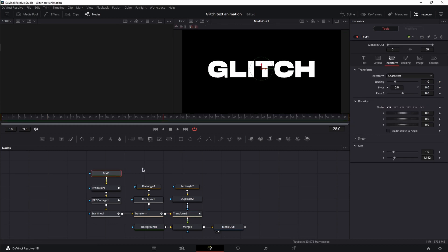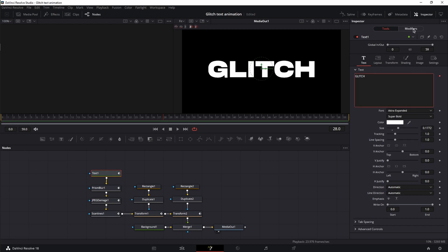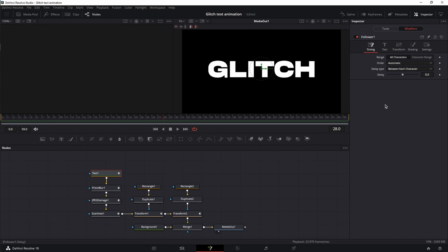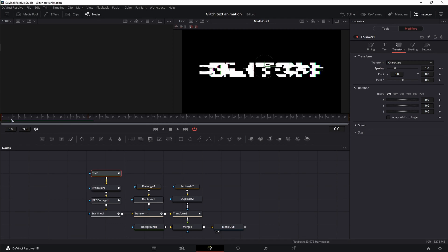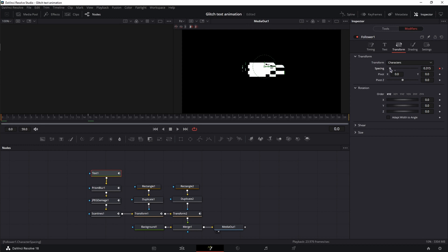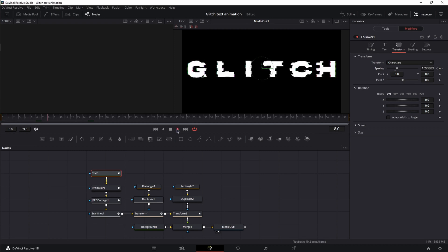Let's check the animation. Next, click on the text node, make sure you're in the text tab, right-click the text box, and add a Follower modifier. Switch to the Modifiers tab. The first one is Timing — change the order from left to right so the animation begins left to right, and set a delay of 0.5. Next, go to Transform. Move the playhead to frame 15, set a keyframe for spacing at value one. Move back to frame zero and decrease the spacing until the letters are almost mashed together. Move to frame seven and increase the spacing just a little bit.